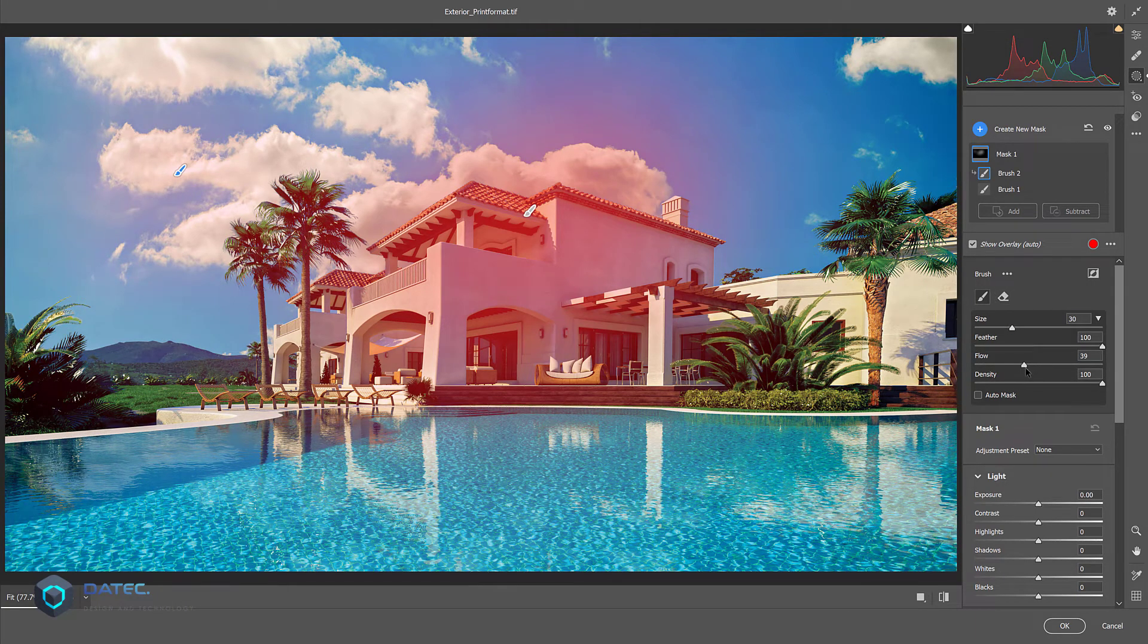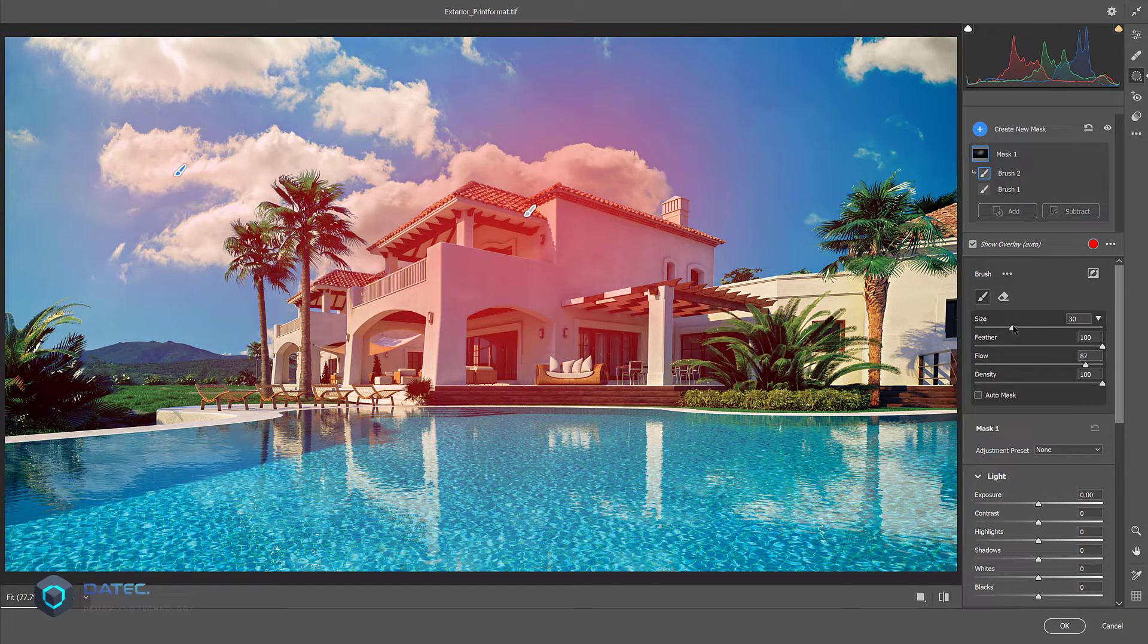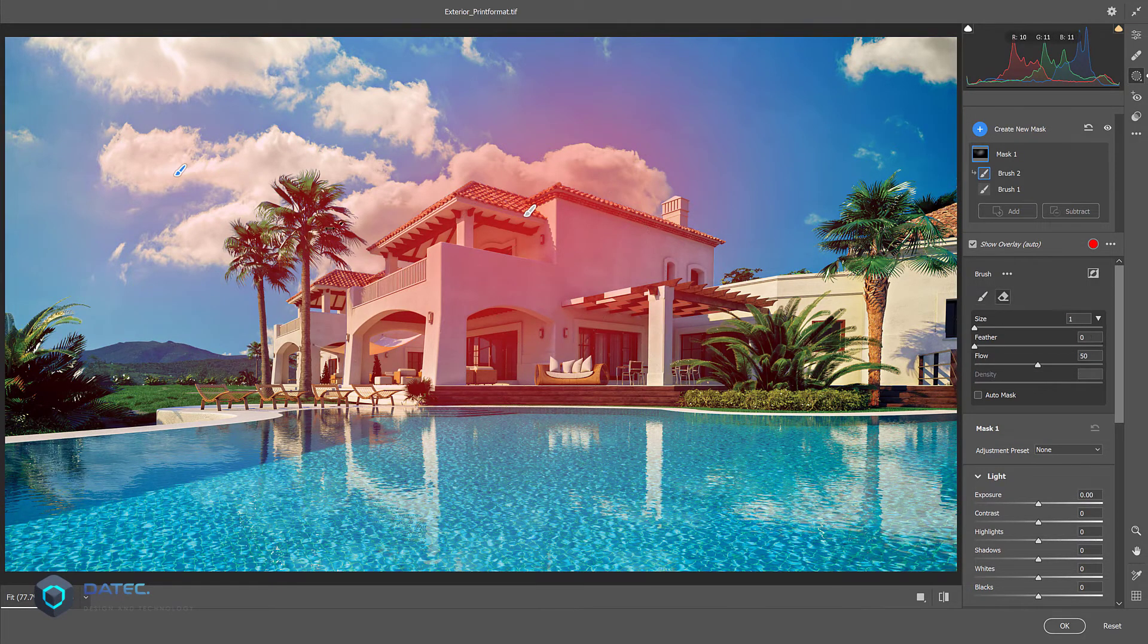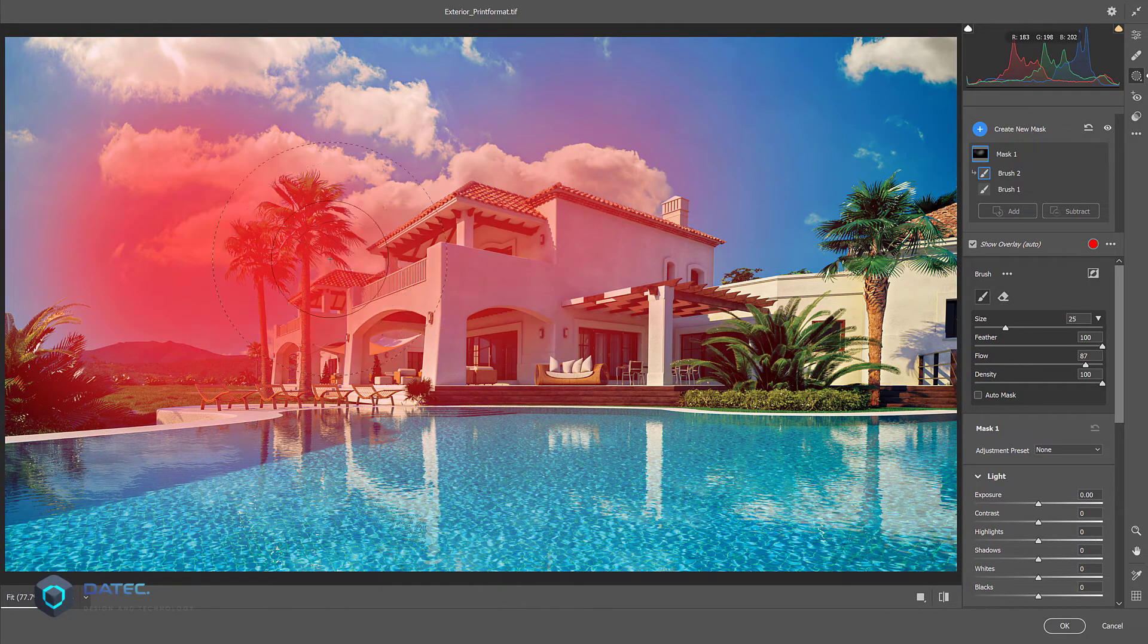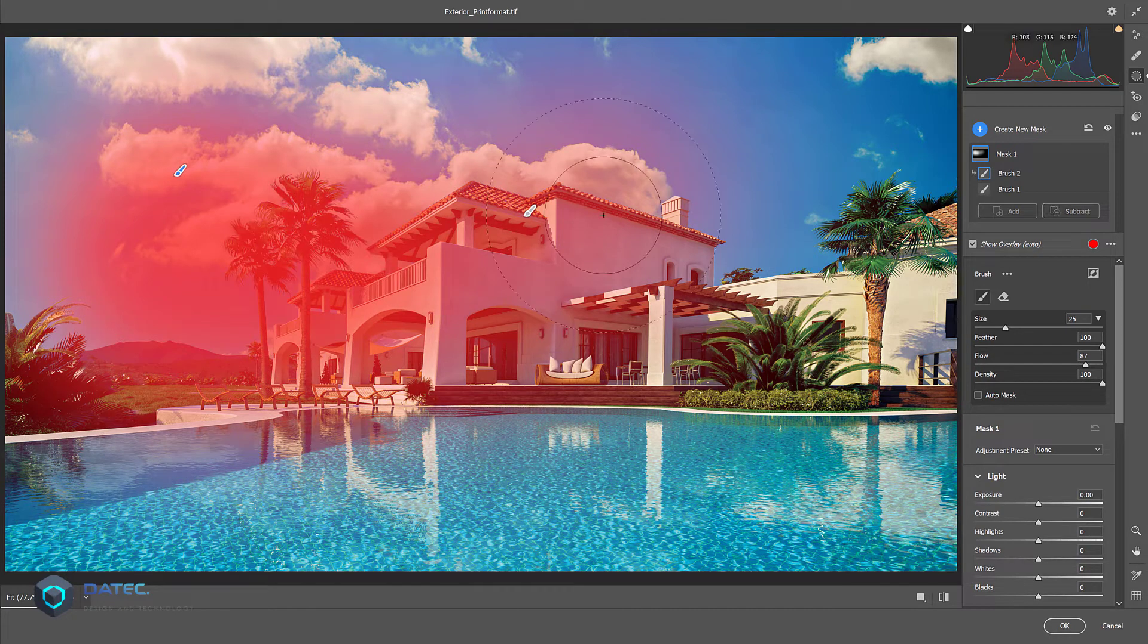At the bottom side you could find Flow, Size, Feather, Density. Let me show here.